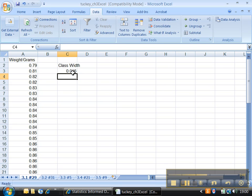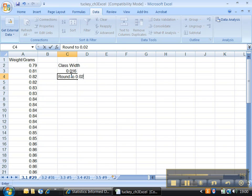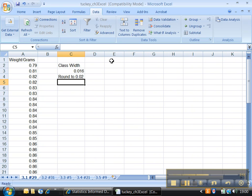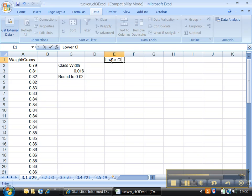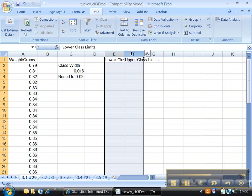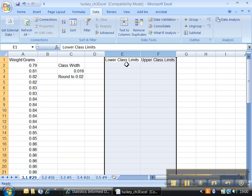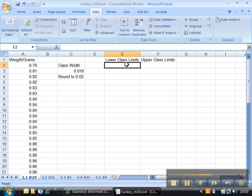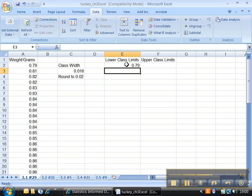All right, now let's go over here and let's figure out our lower class limits and let's figure out our upper class limits. And again, I know we did this already in 2.2, but it doesn't hurt to review. There we go. All right, so I'm gonna make 0.79 my lowest limit.